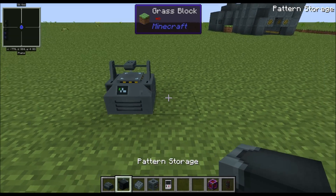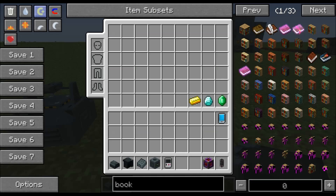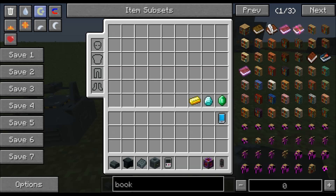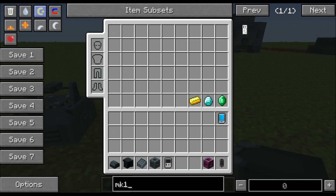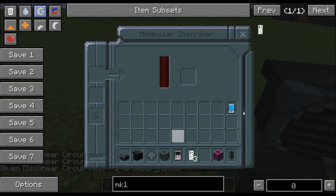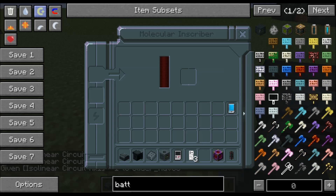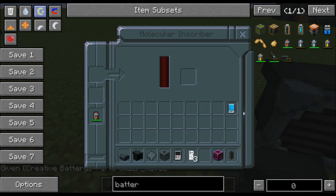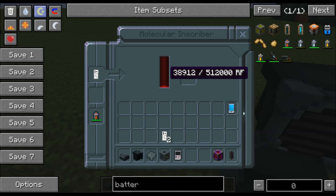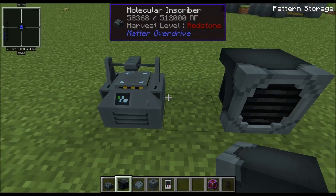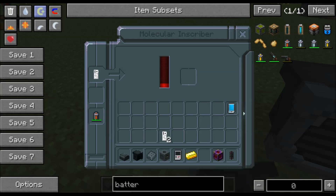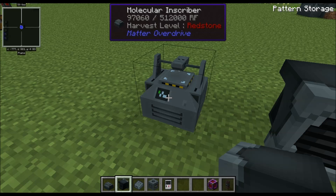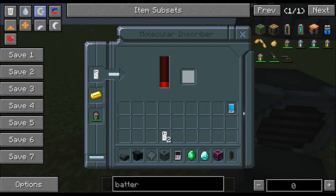We want the Molecular Inscriber because one of the first usable blocks we'll need is the Pattern Storage, and that requires Isolinear circuits Mark One, Two, and Three. Let me grab three Mark Ones and go over to the Molecular Inscriber. Give it a power source — the battery powers it up — and then in this slot you add the upgrade material. To upgrade a Mark One to a Mark Two, you just add some gold and you'll see the progress bar start going.